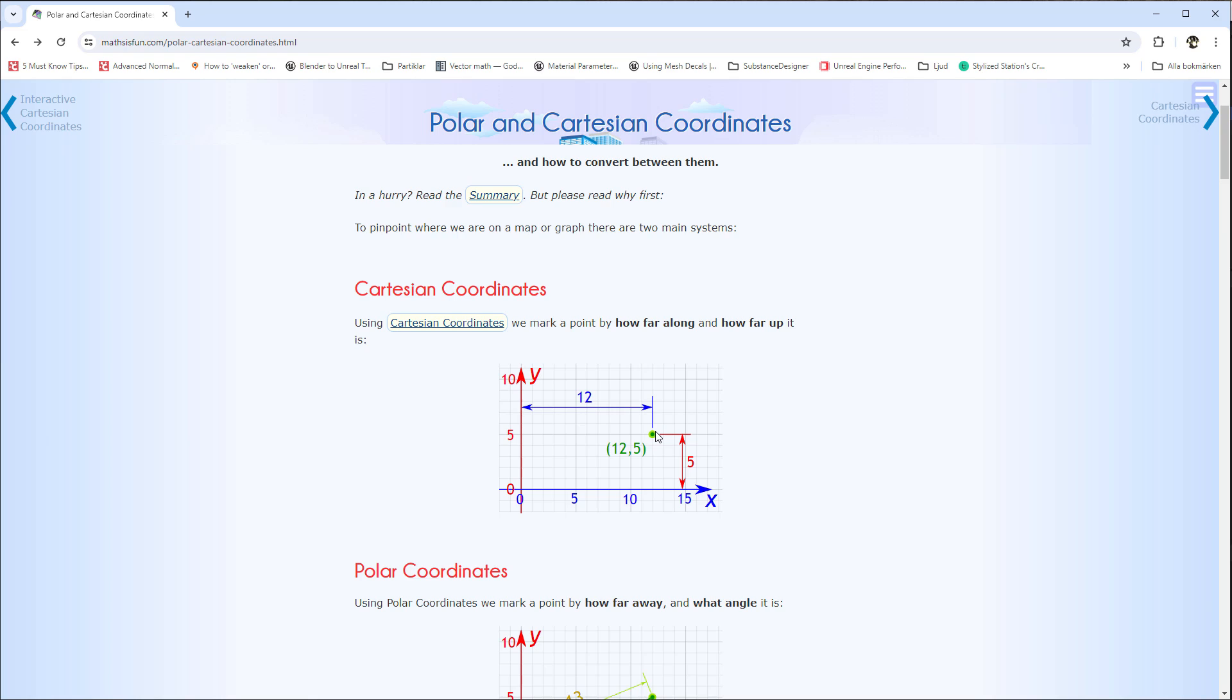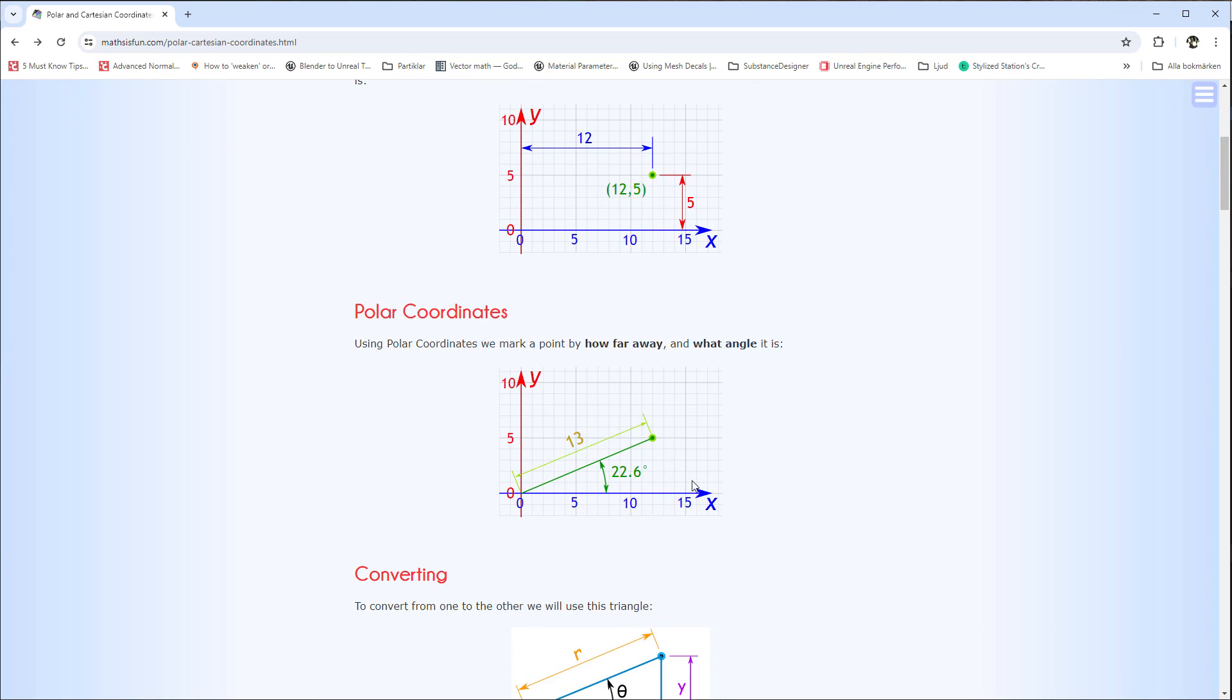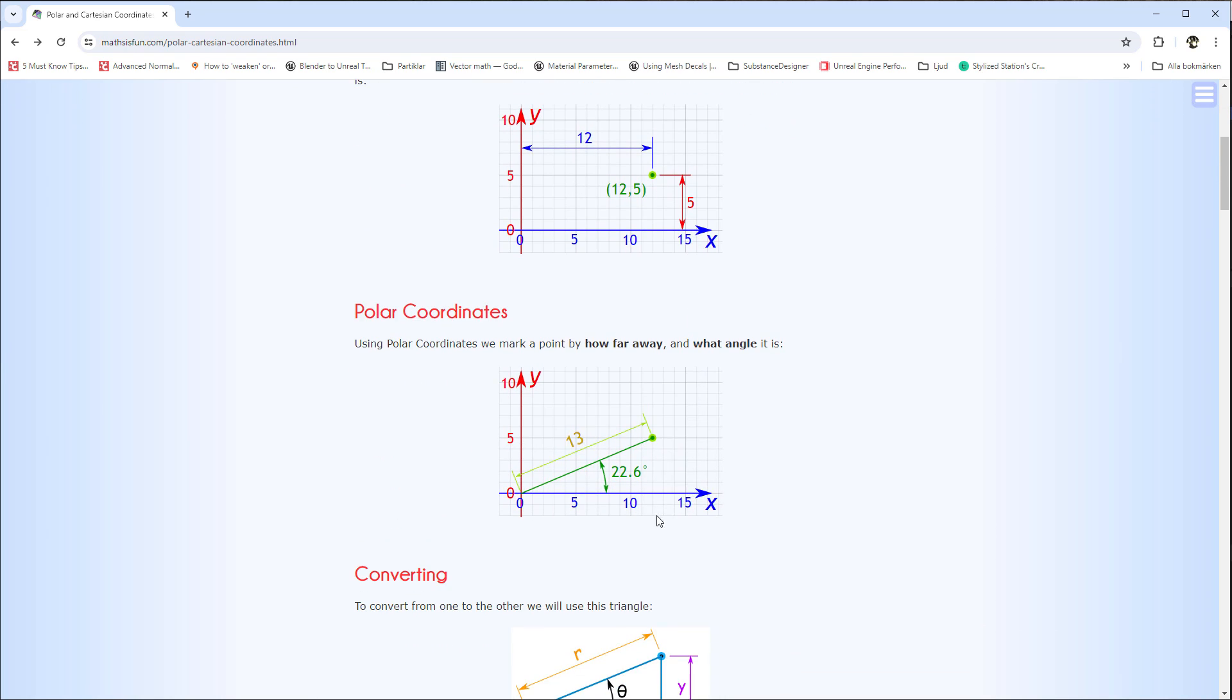Cartesian coordinates are like when you're in the 2D plane. This little point here is x amounts in that direction and y amounts in this direction. In this case it's 12x and 5y, and then you get this point here.